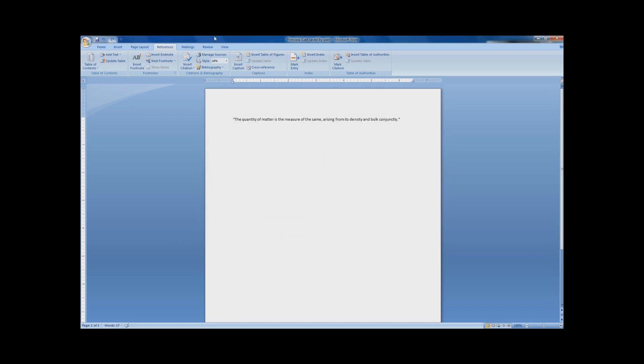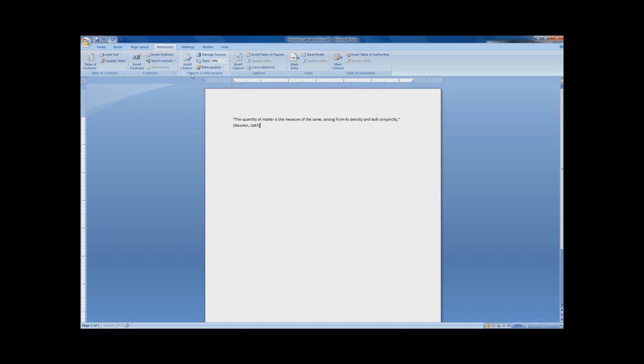My absolute favorite part of this Word feature is being able to insert the citations really quickly, like on the fly in my paper. All you do is click Insert Citation and select whatever source it comes from. This comes in really handy when you're managing and citing lots of sources in your paper.